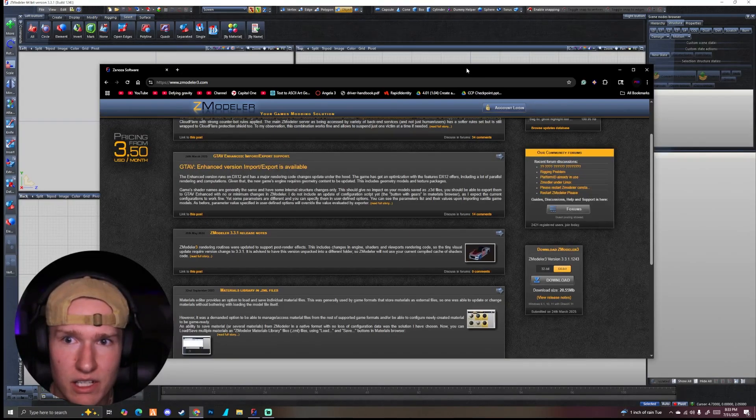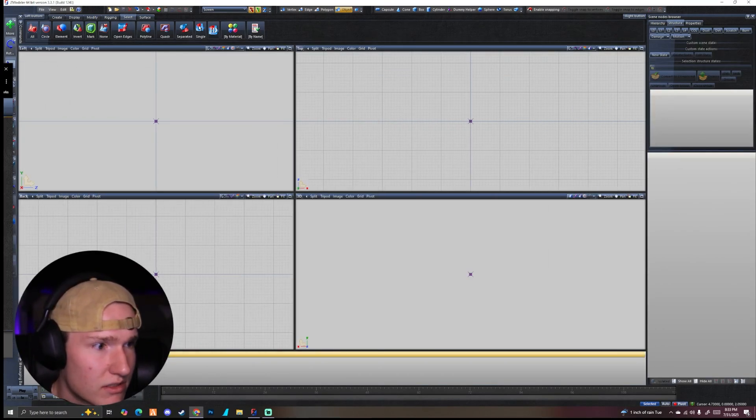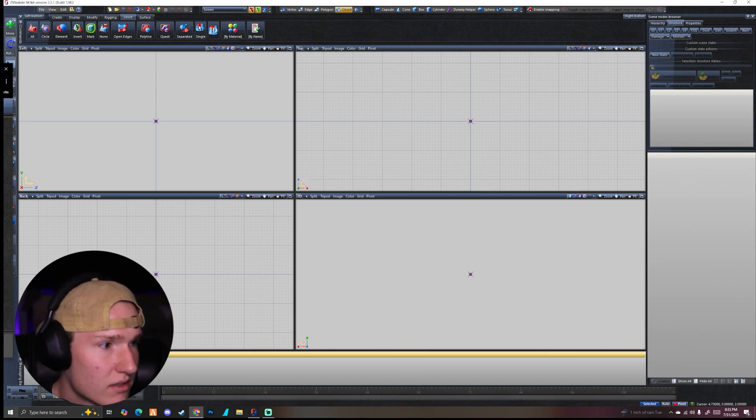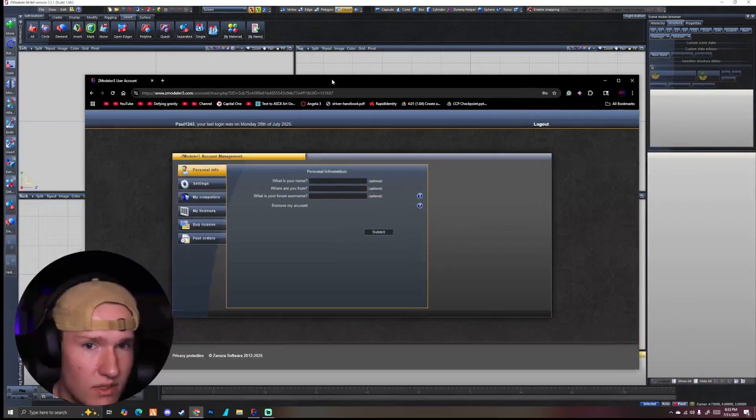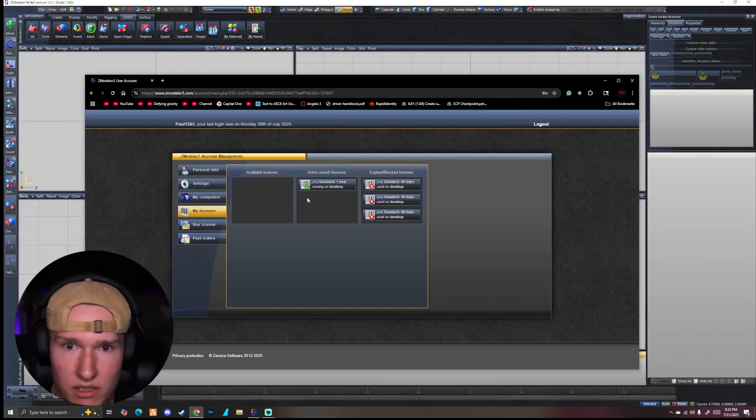Now once you make your account and log in, which I'm going to do off screen real fast, so you guys won't get my username. I'm going to log us in.